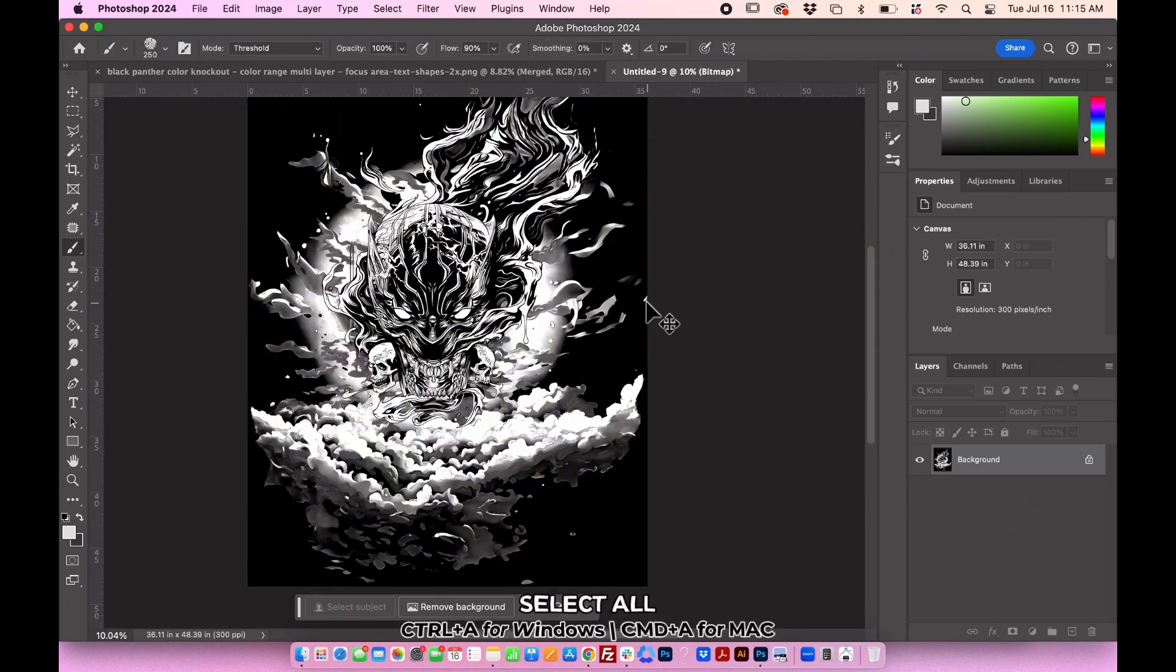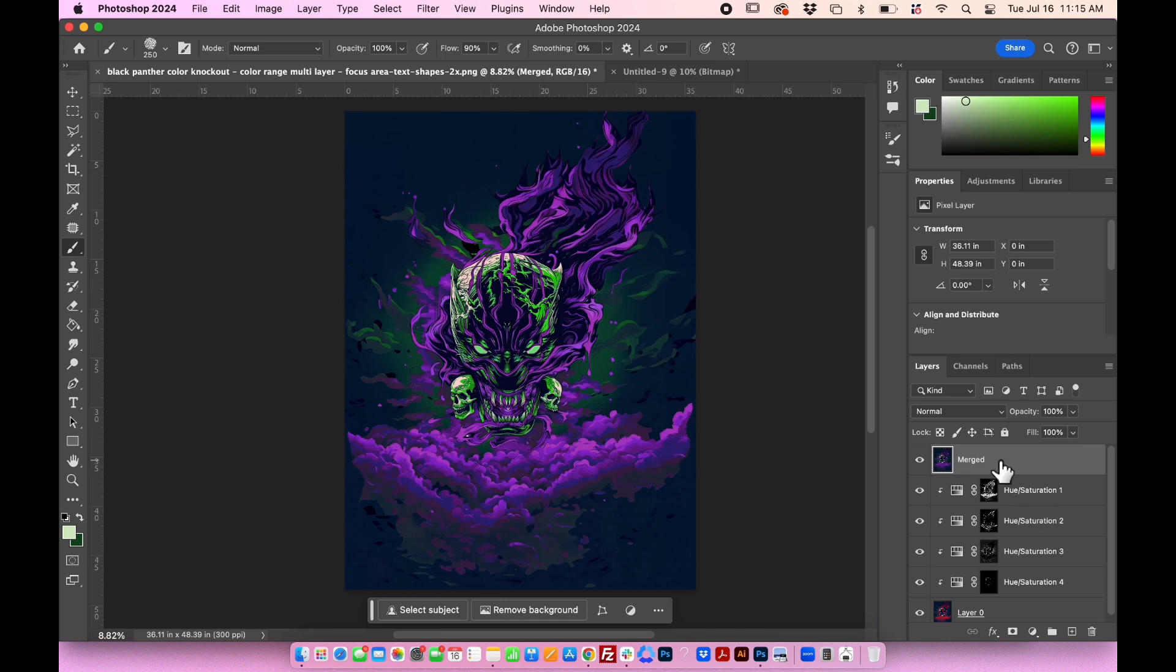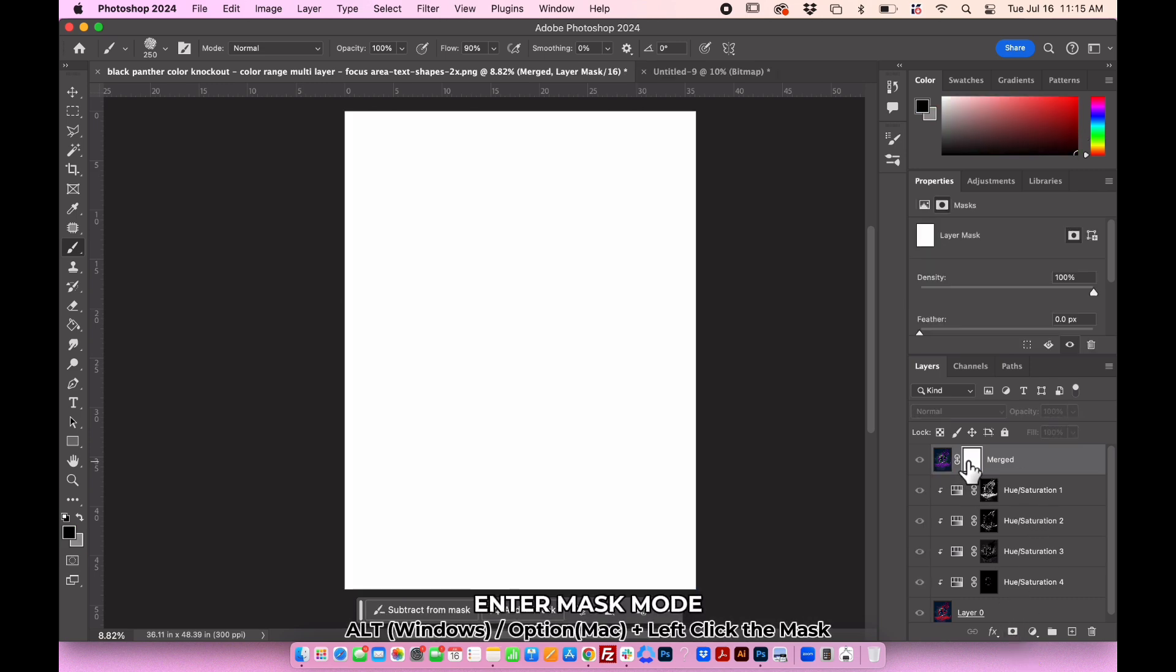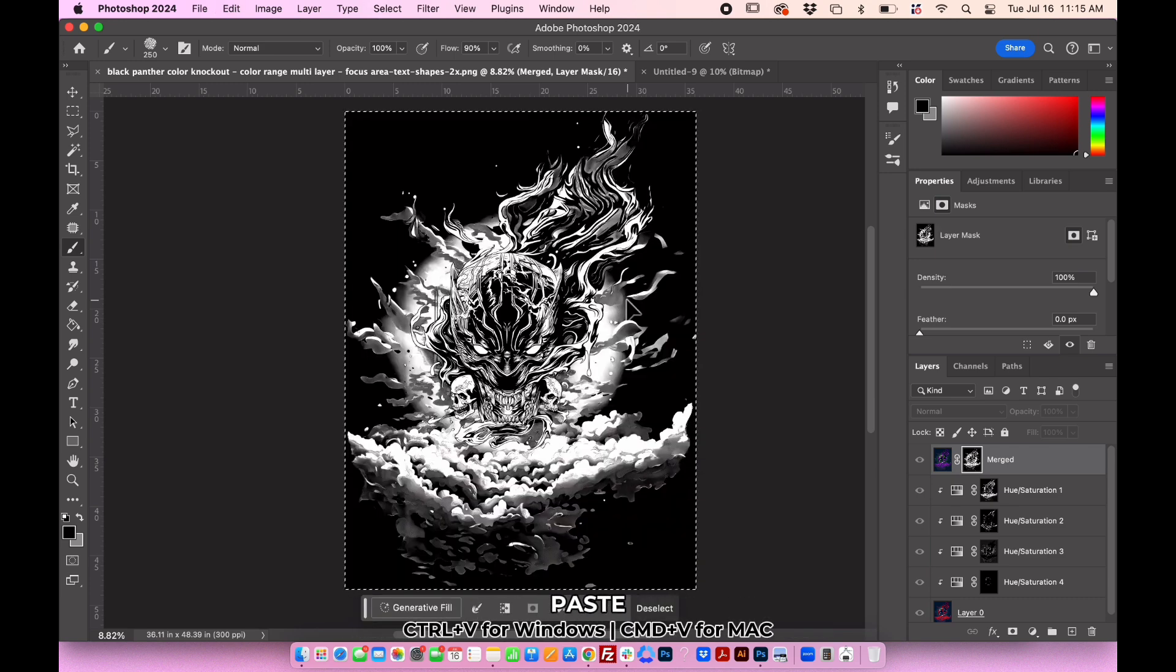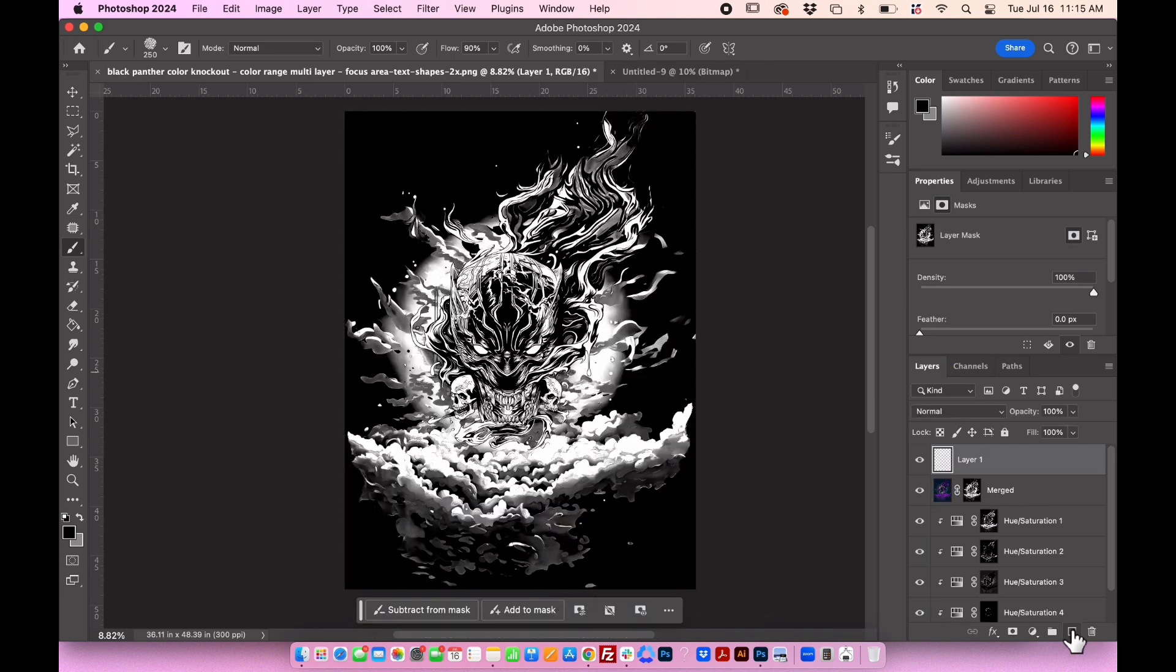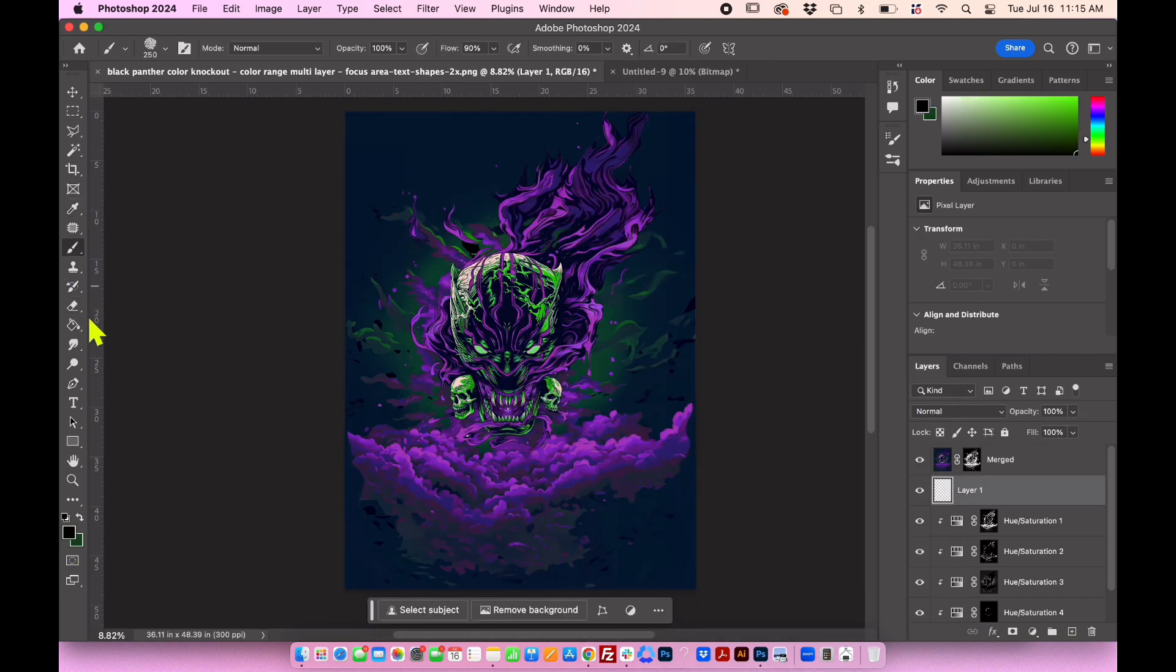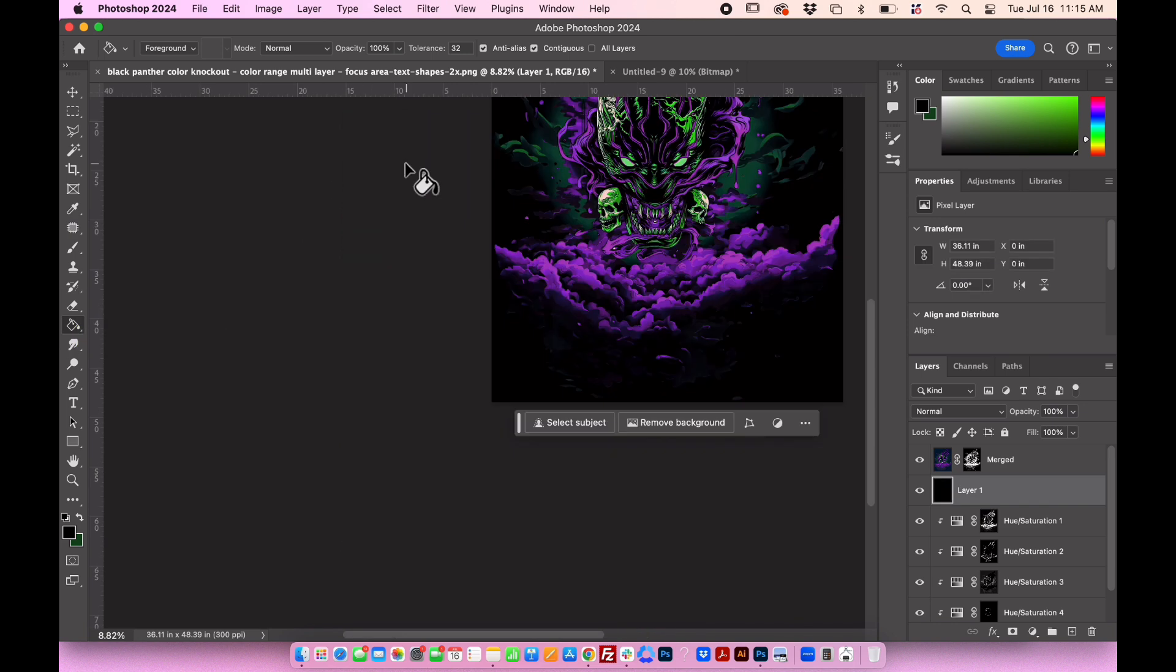Press Command-A to select all, then Command-C to copy. After that, return to the original file. Add a Layer Mask and Press Option to enter the mask. Press Command-V to paste. Add a new layer and set it as the background. Use the Paint Bucket tool to fill this layer with your chosen color.